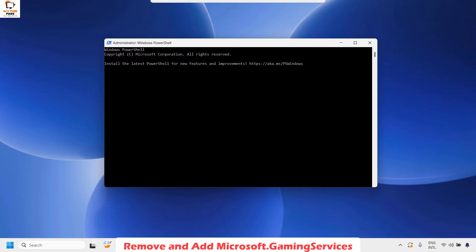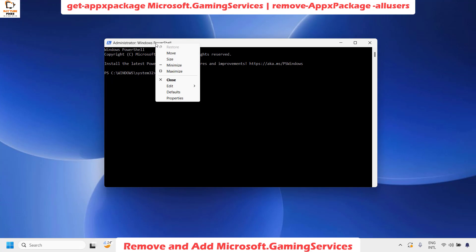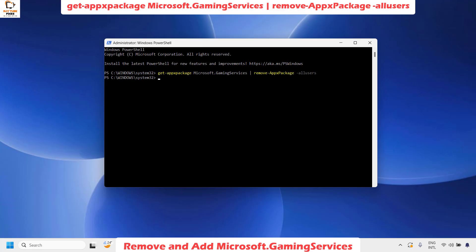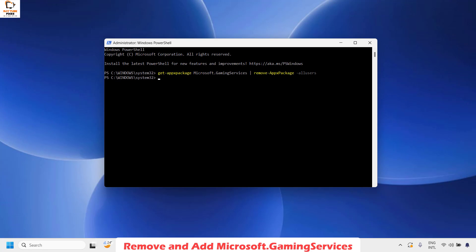If you get a User Access Control prompt, click Yes or Continue. Once PowerShell is open, copy the command from the video description and paste it — right click on the taskbar at the top, click Edit, then Paste, or use Ctrl+V to paste the command. Hit Enter. Once the command is successfully executed, the gaming services will be stopped.